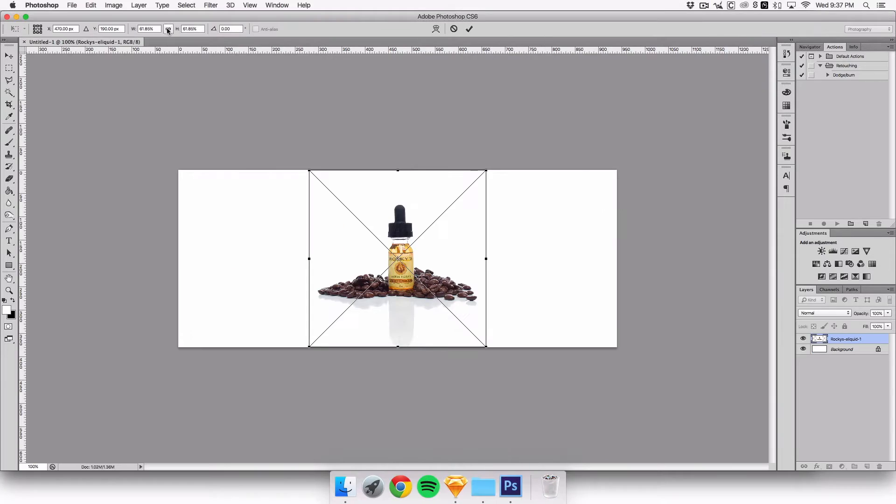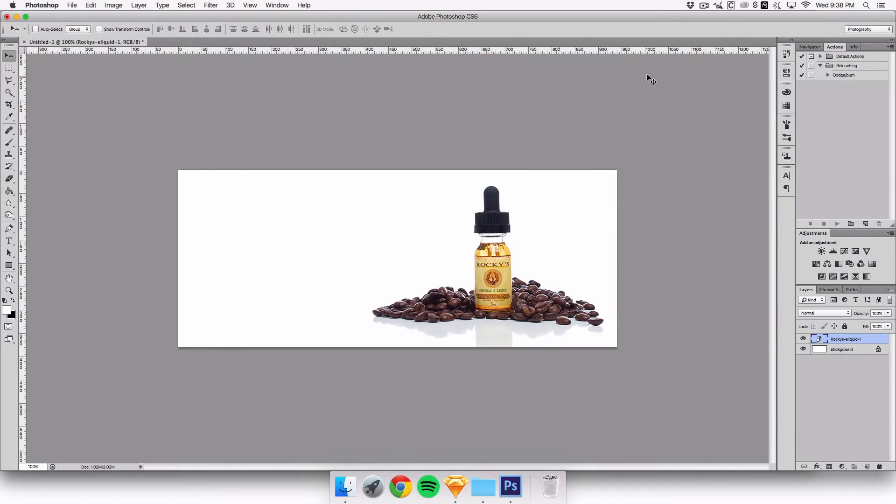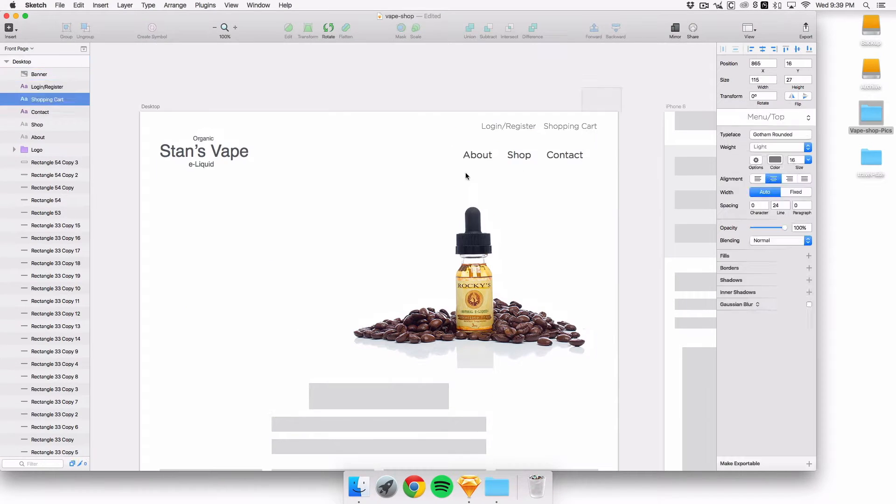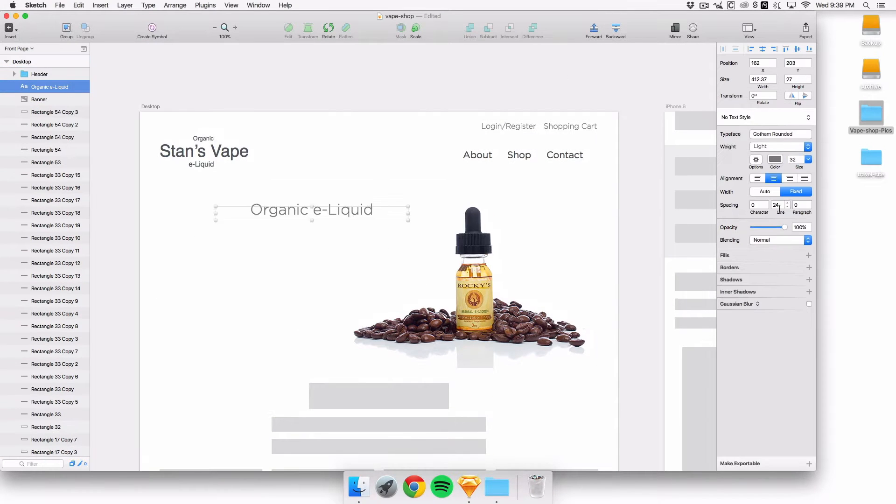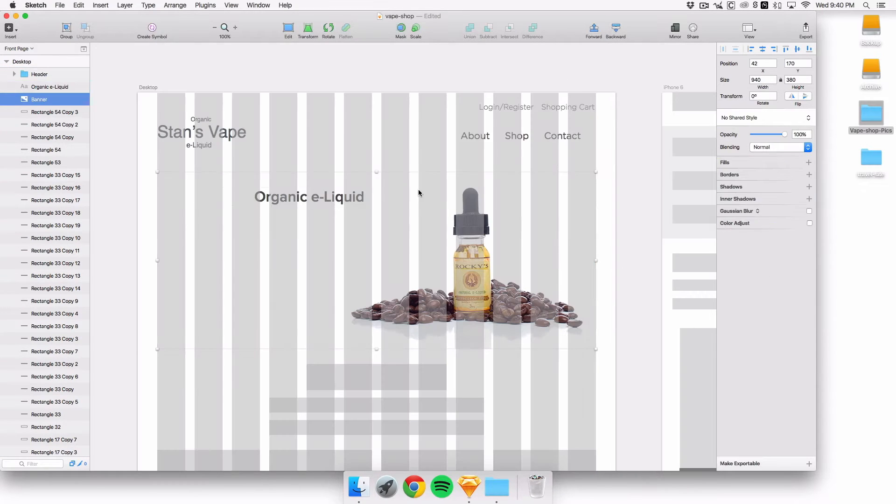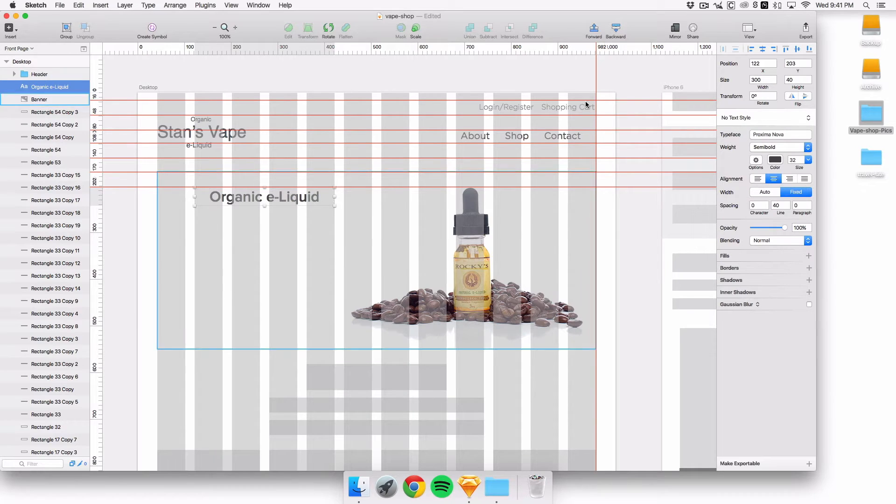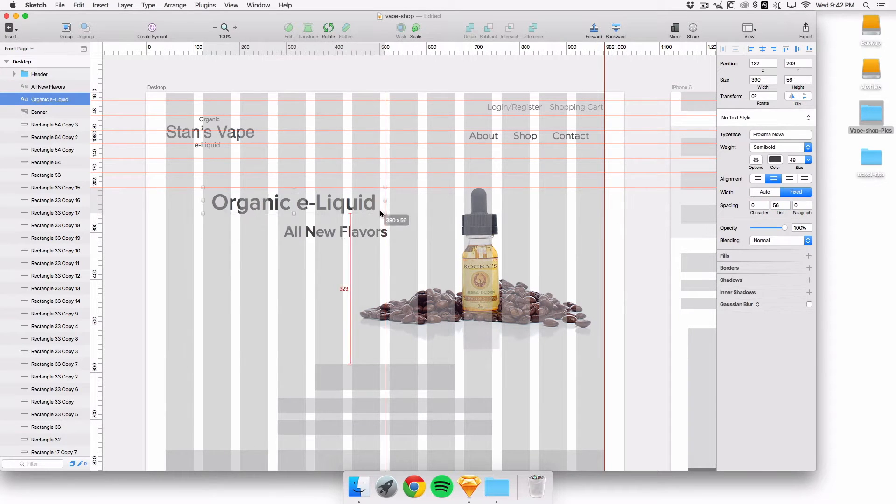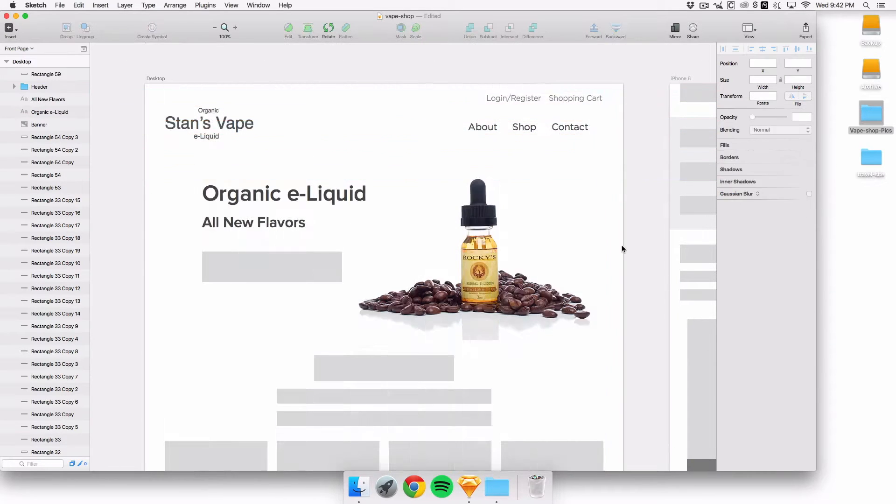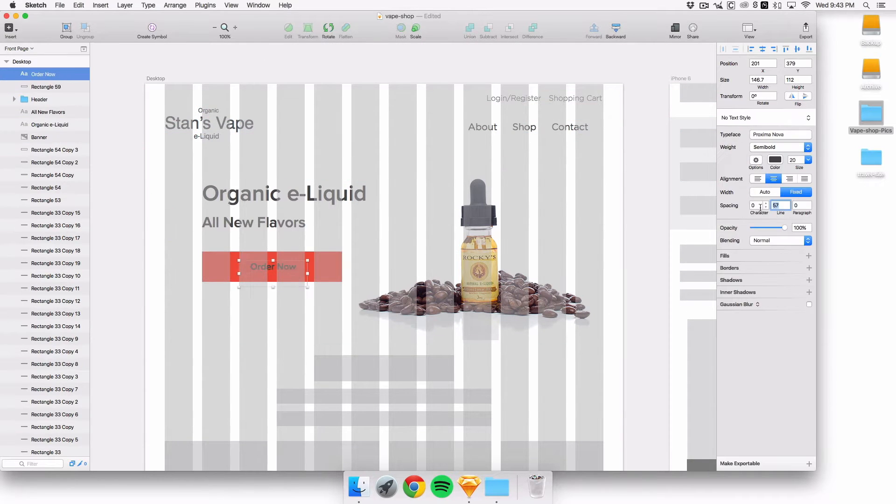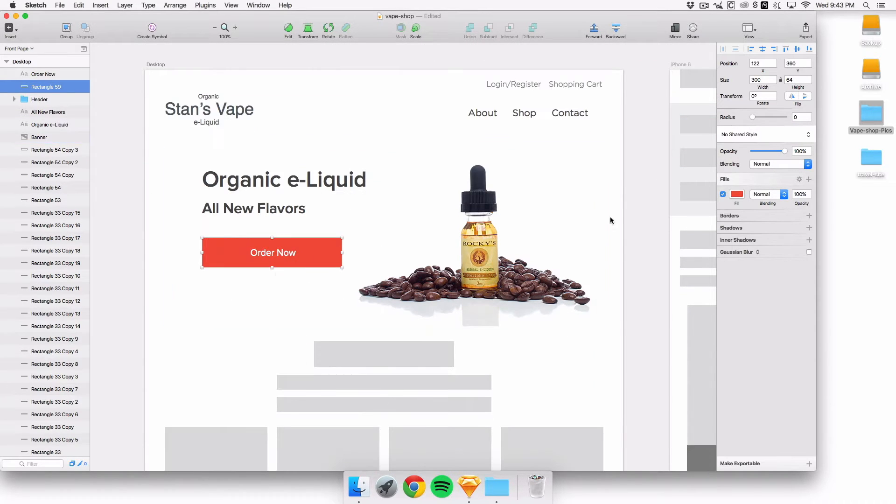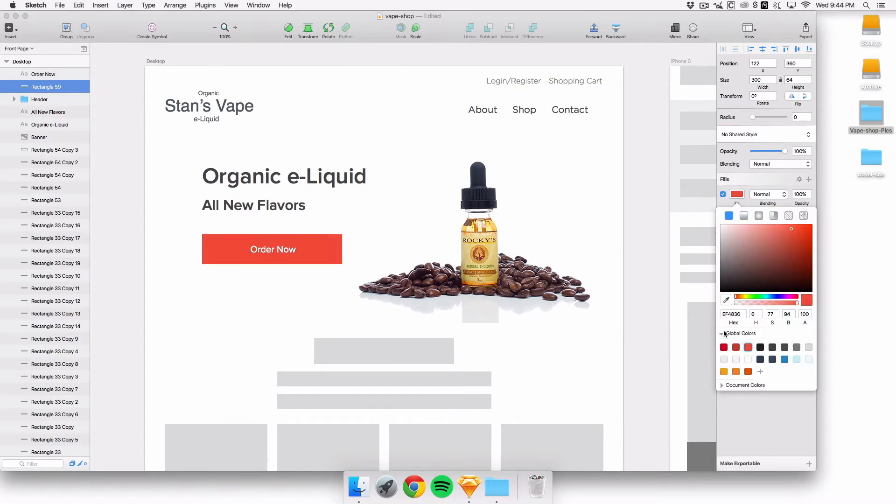I just created the Stan's Vape thing and the photography that you see here I actually shot myself for a client, a different vape company, but I'm going to use that for this portfolio piece.